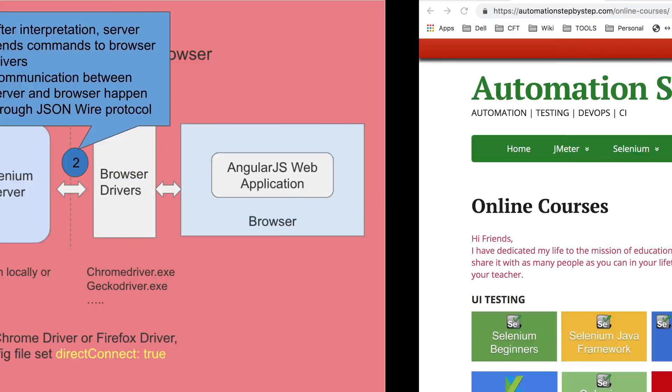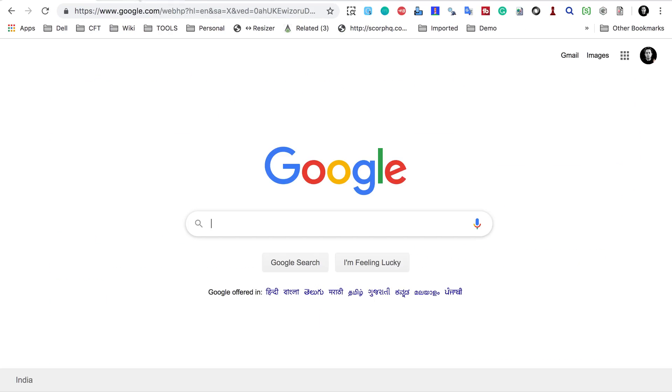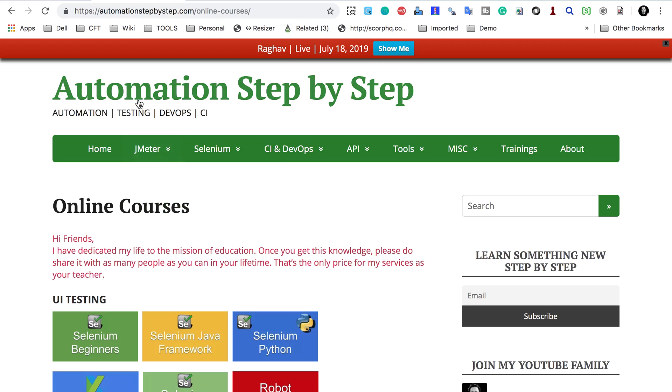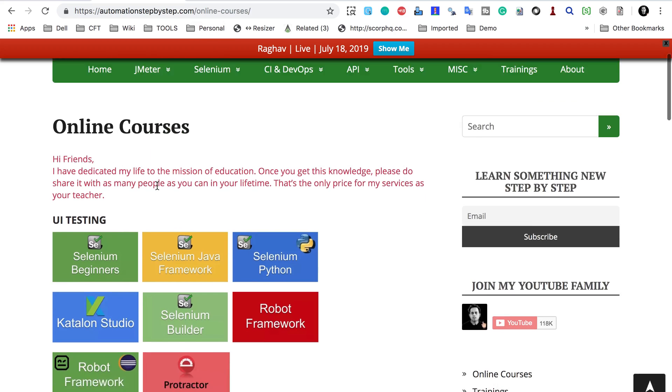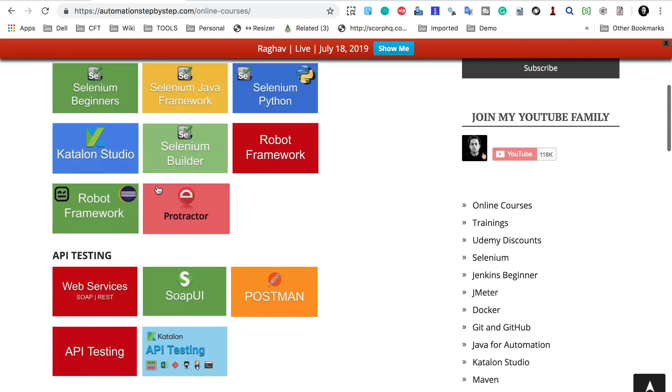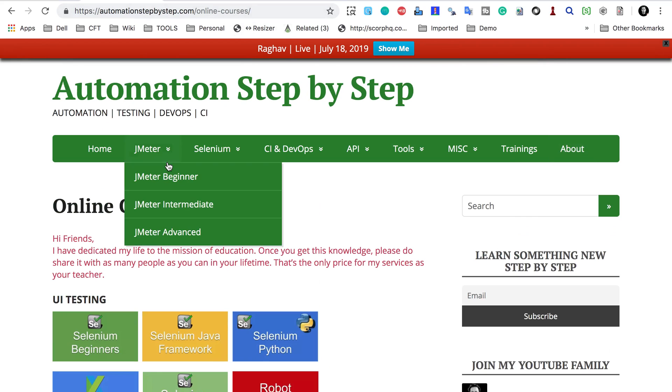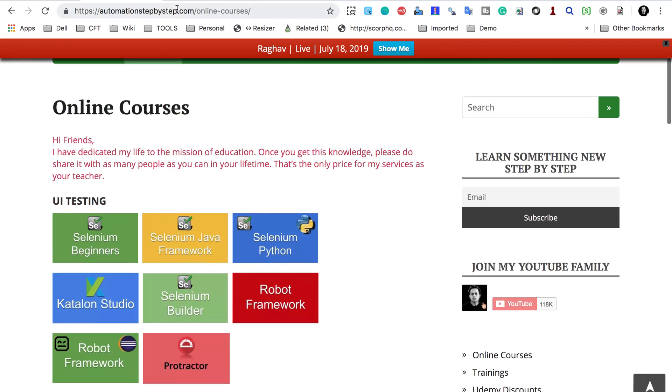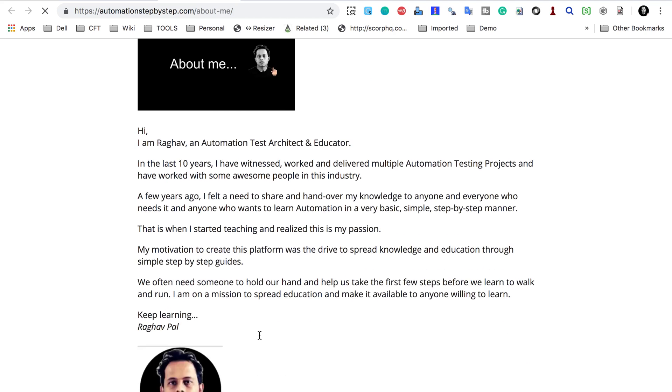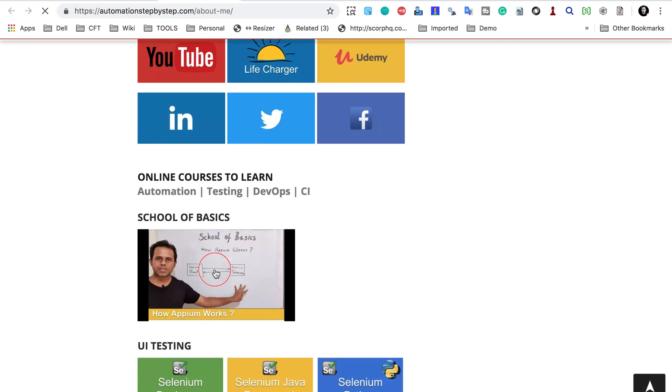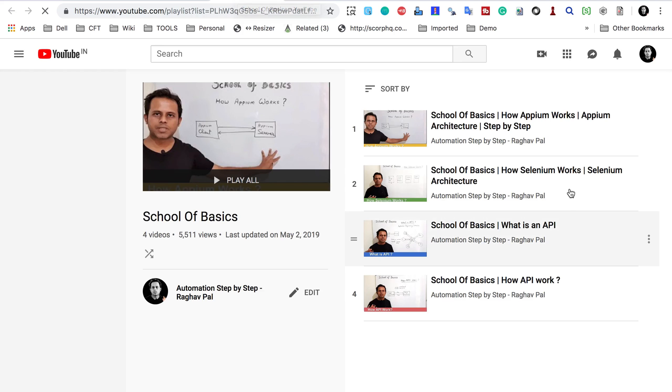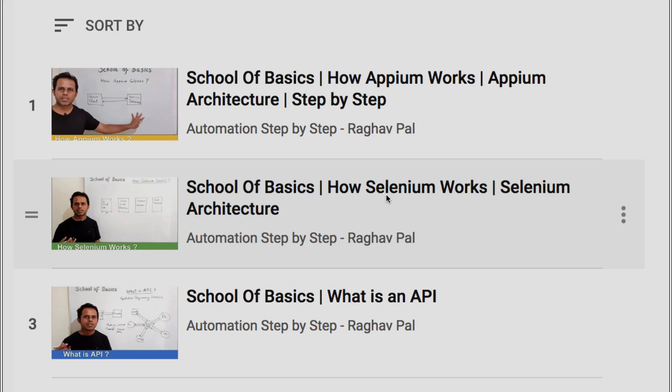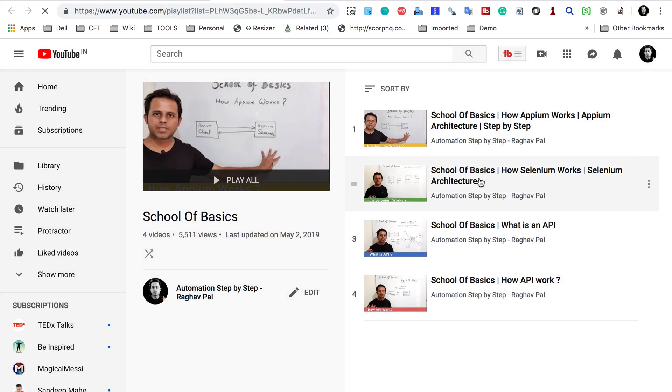Now do not worry as of yet. What is JSON wire protocol? If you need to get some more information, you can go on my website which is automationstepbystep.com. And when you go to online courses, you will find a section here. So let me go to the About section and you should find a section for School of Basics here. So if I go here, you should be able to see here. Here we have a section for School of Basics and if you click here, it will take you to the playlist for School of Basics. And here you should be able to find a video on how Selenium works. And yes, you can see here is a video on how Selenium works and Selenium architecture. I have explained JSON wire protocol here so you can watch this.